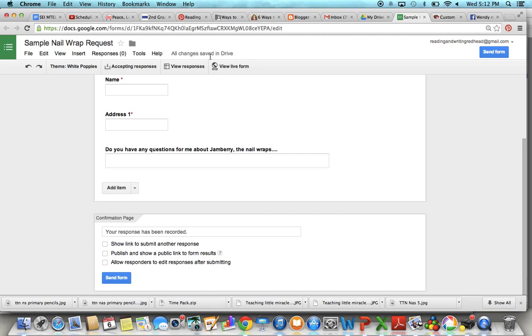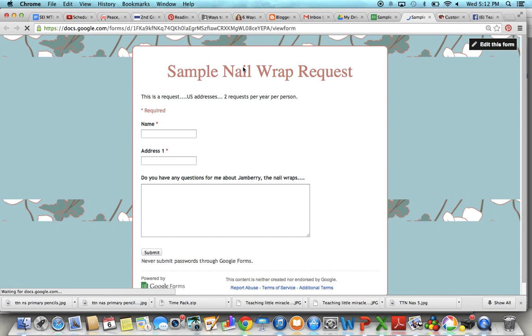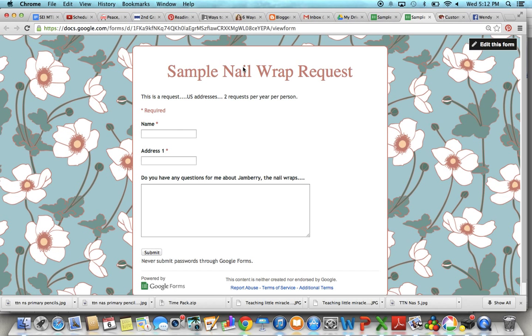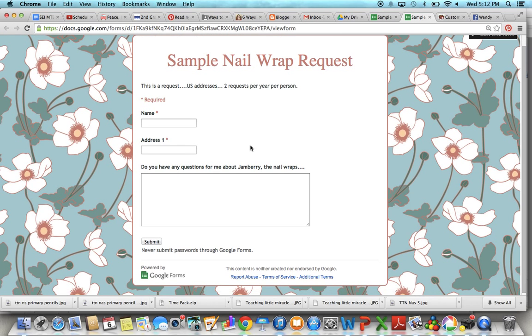You can also check your form. See how it looks by clicking view live form. All right and then if I was really done I'd have all that name, address, address one and two, city, state, zip. All right so that's what it looks like.